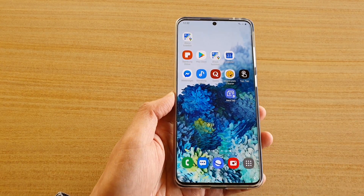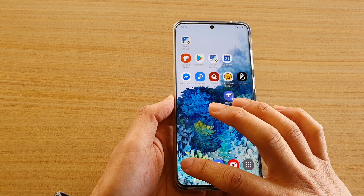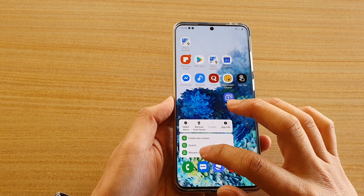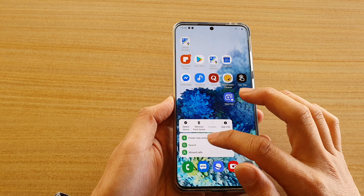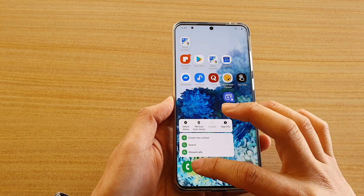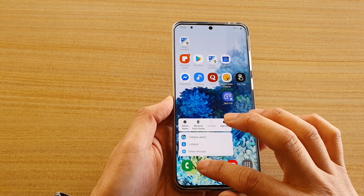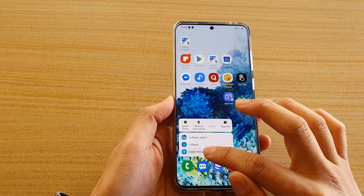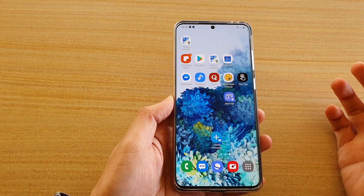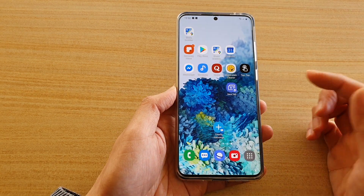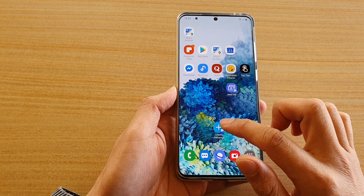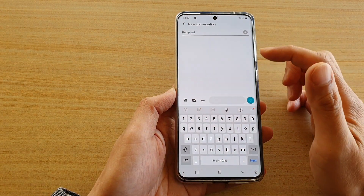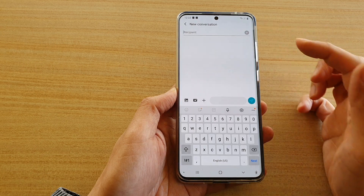It works on all the apps. So let's say on a phone call, I can touch and hold. I can choose to show missed calls, search, or create a new contact for a phone call. For text messages, I can tap on create message. So when I'm ready to create a new text message, I can simply just tap on this shortcut on the home screen and the phone will open up in a new conversation straight away.